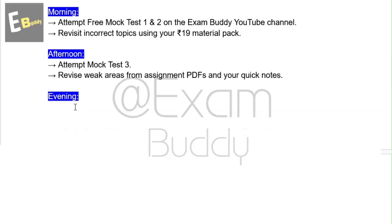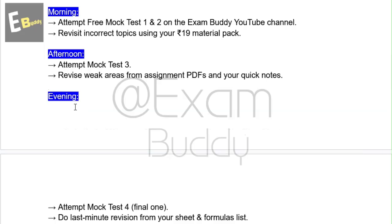In the evening of Day Two, attempt mock test four for final preparation, and do a last-minute revision from your revision sheet and formula list.